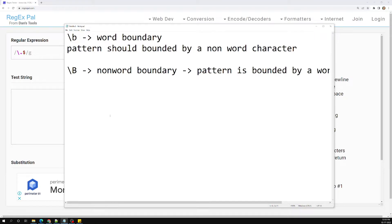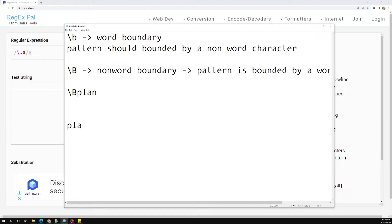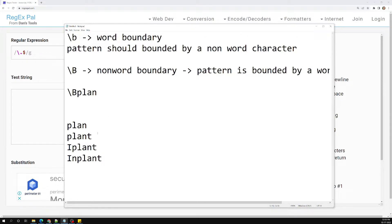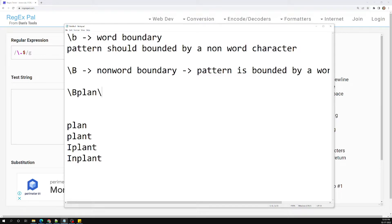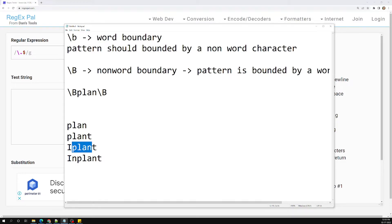Let me show the same example using capital B. If you have a list of words — 'plan', 'plant', 'iplan', 'inplan' — and you use \B on the left side, 'plan' and 'plant' will not match because they don't have a word character to their left. But 'iplan' and 'inplan' will match because they have a word character on the left. Similarly placing \B on the right side controls which words match from the right.